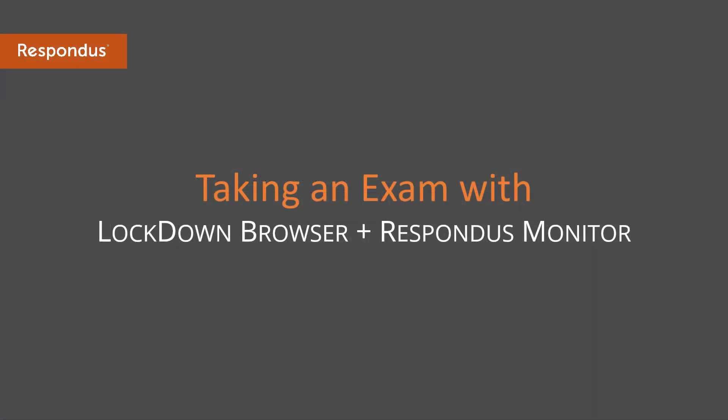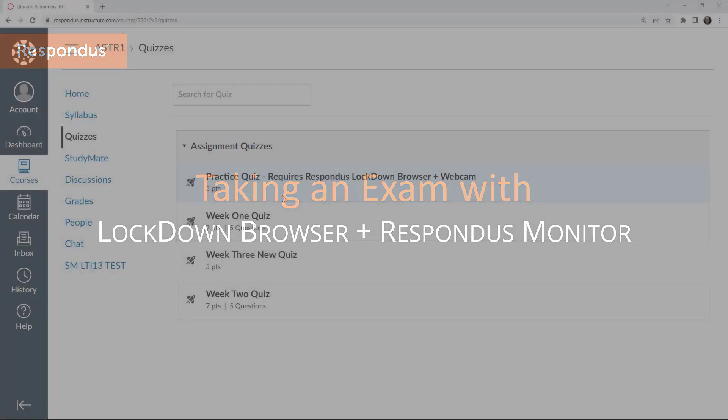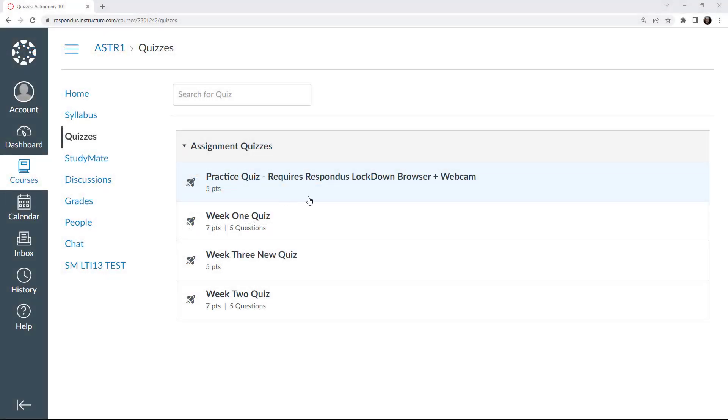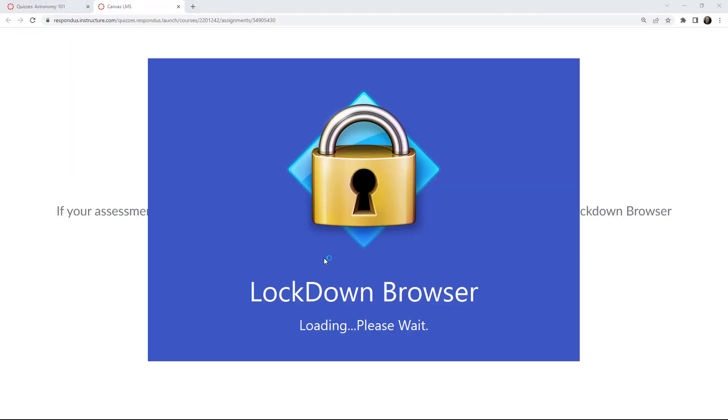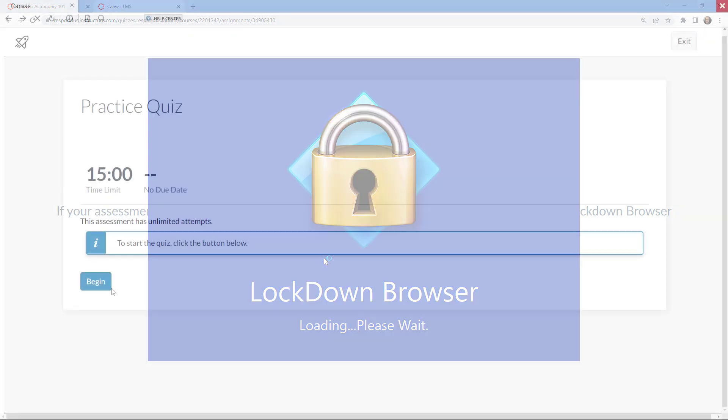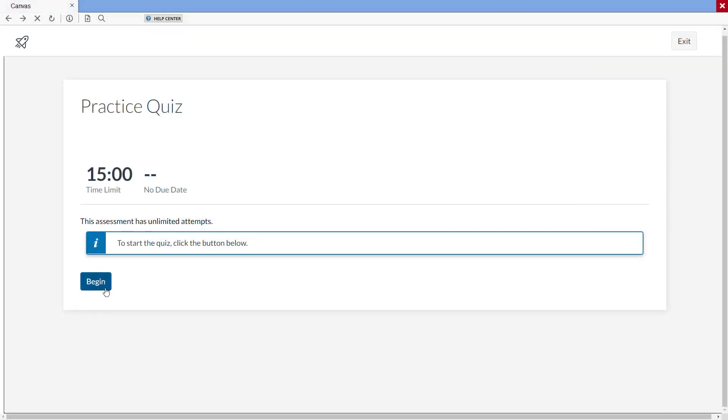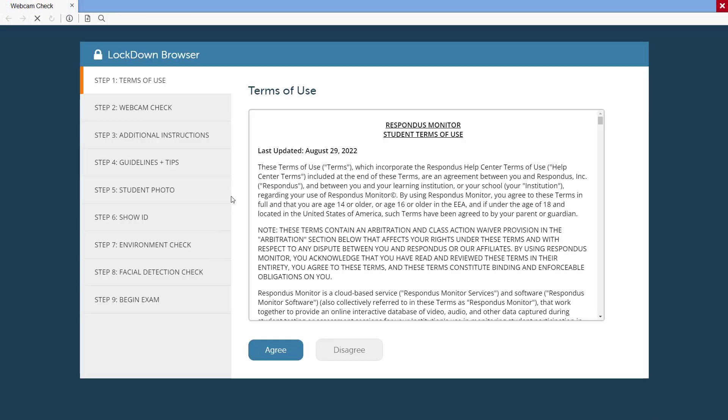To take an assessment that requires Respondus Monitor, the student opens the exam with LockDown Browser. Before the exam begins, the student will be led through the Startup Sequence. The first step is a Terms of Use Agreement.